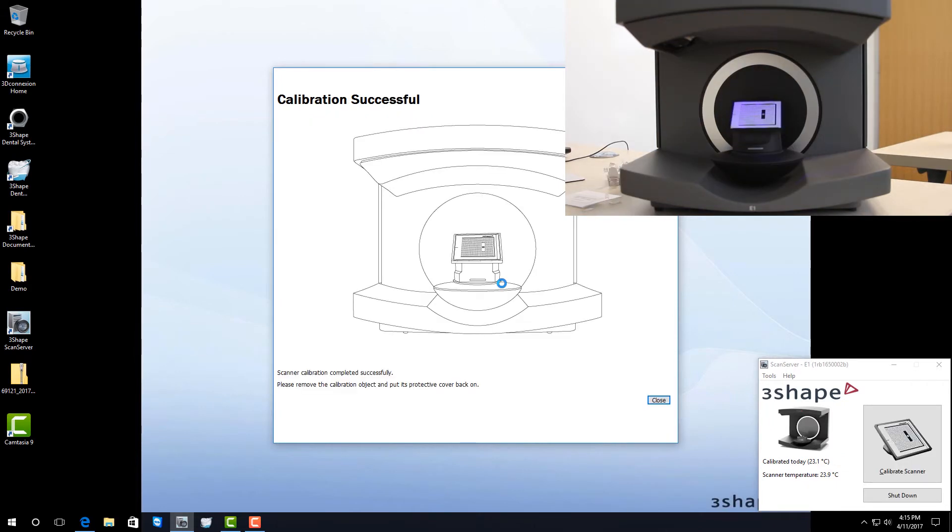After it's finished calibrating, you'll get an image on the screen that says calibration successful. All you need to do now is click close.